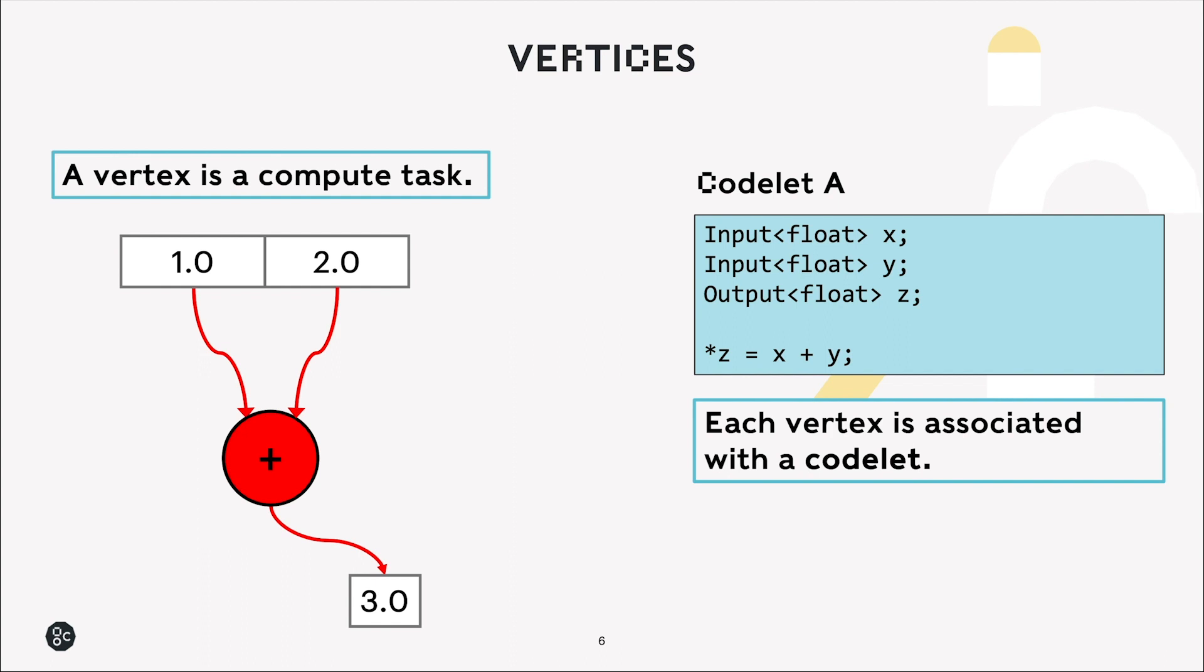That's shown on the right, where we take two inputs, both floating point, x and y, and our output, z, also a floating point number, is just the sum of x and y. So each vertex is associated with a codelet like this.